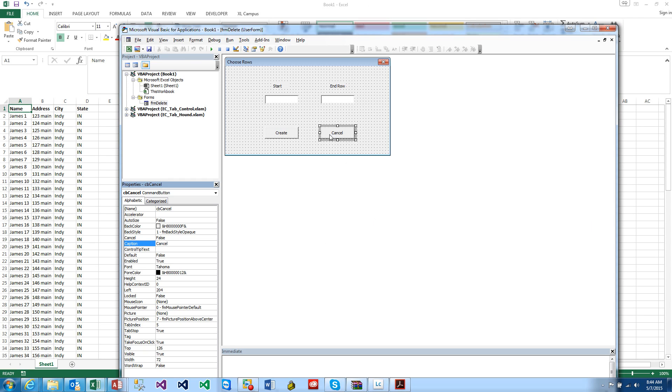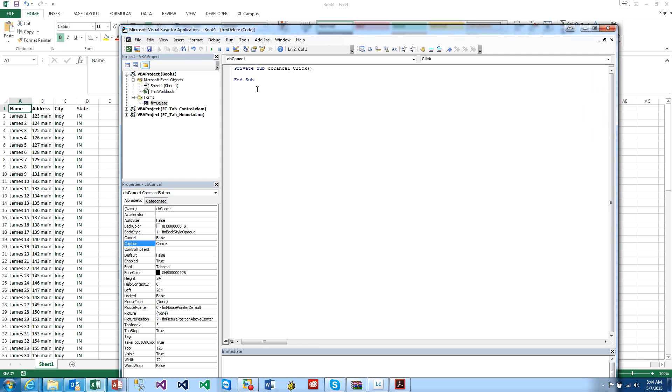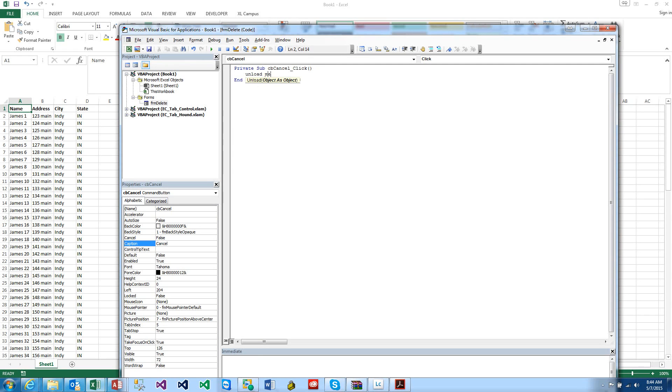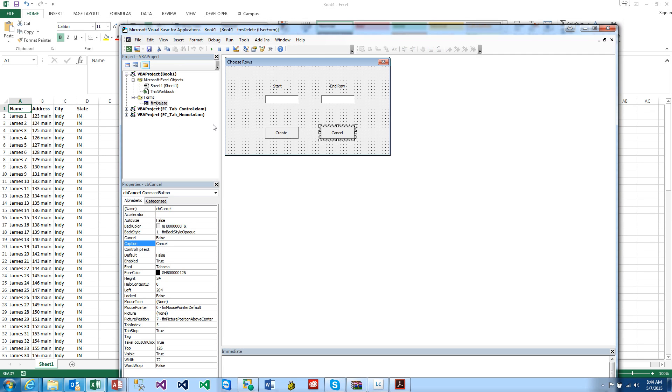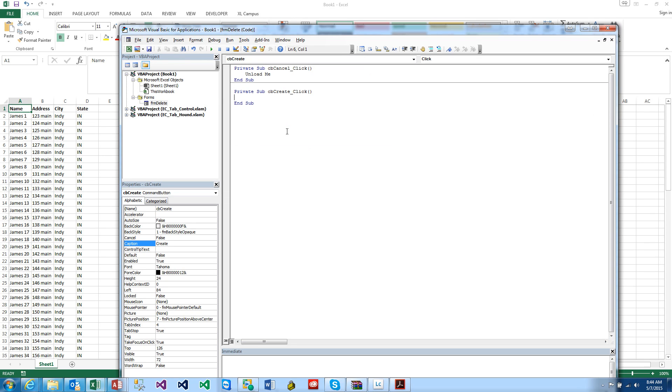Let's change the name here, this is cbCreate and cbCancel, and let's align bottom. Make the caption say Create, and make this caption say Cancel. Let's get that done first, and this is Unload Me. For you that don't know, Me is a keyword that references that object.